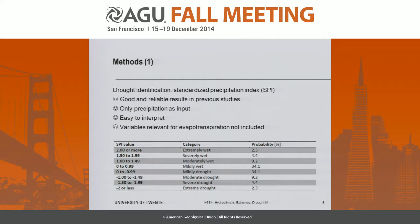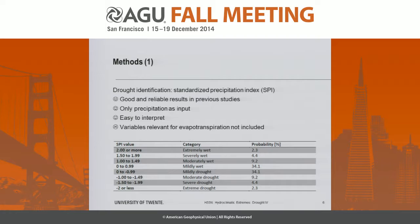As we have seen in many studies, people use the Standardized Precipitation Index (SPI) to identify and characterize droughts. This may be partly due to the fact that this index has given reliable and good results in previous studies. An important advantage is that you only need precipitation as input and it is easy to interpret, but a large disadvantage of using the SPI for drought assessment is that evapotranspiration (ET) is not incorporated.